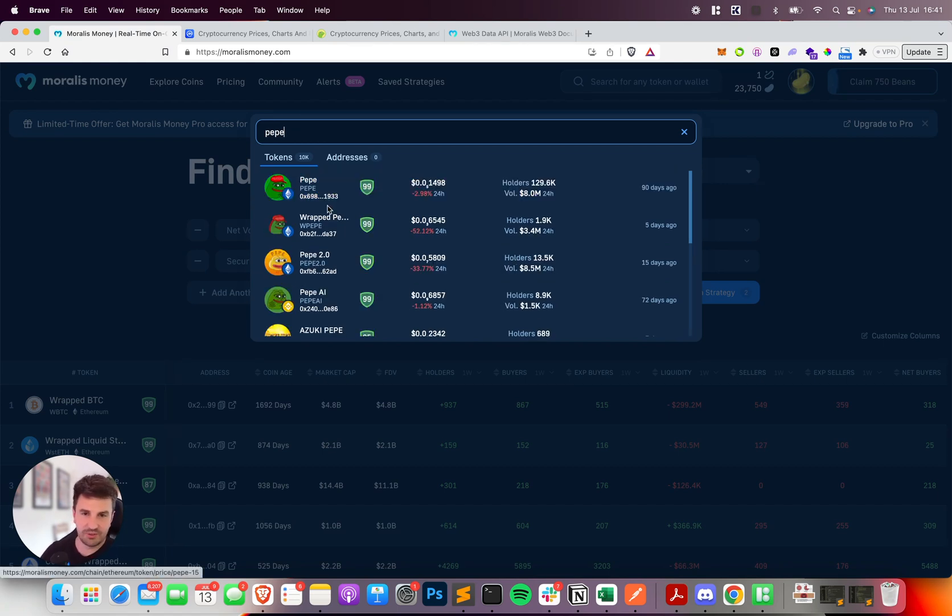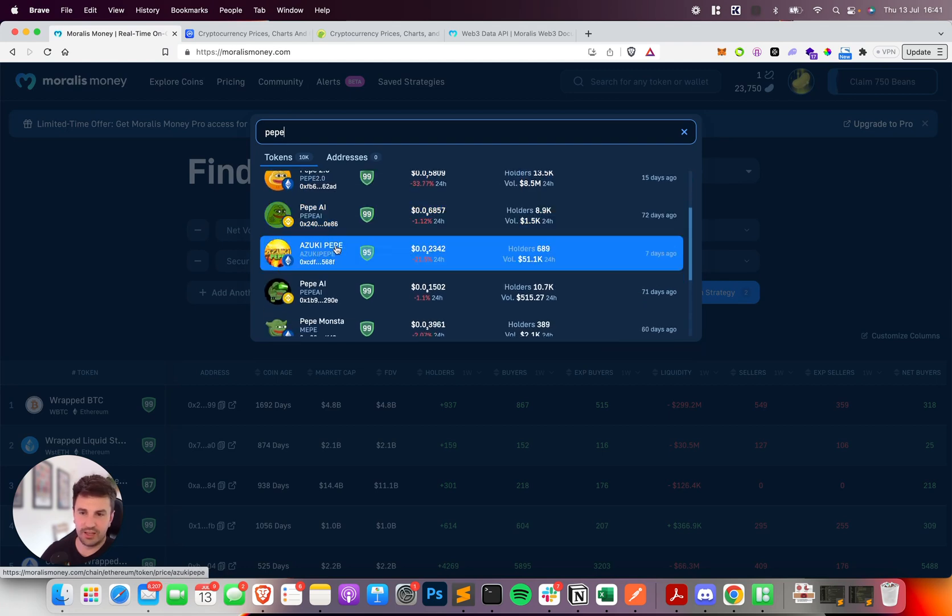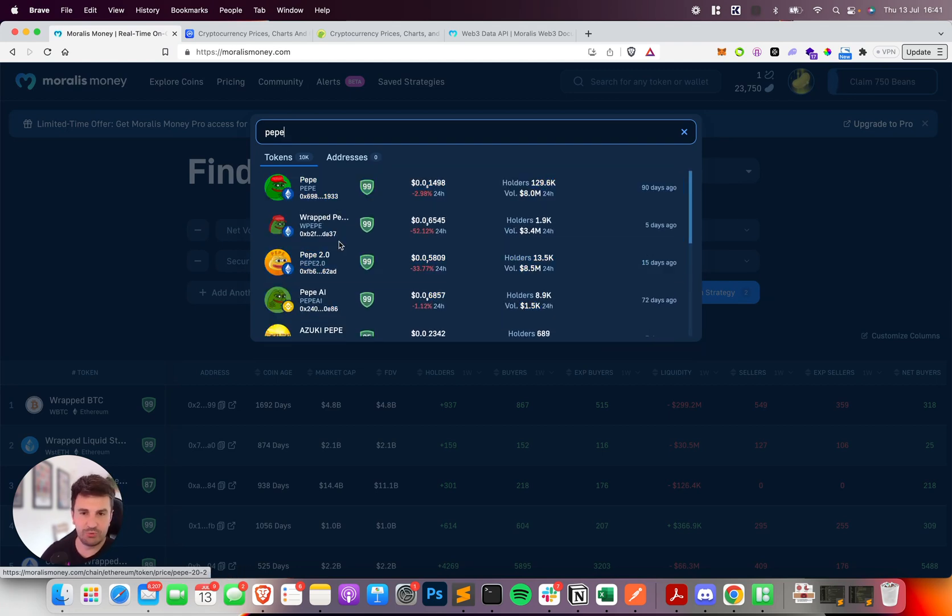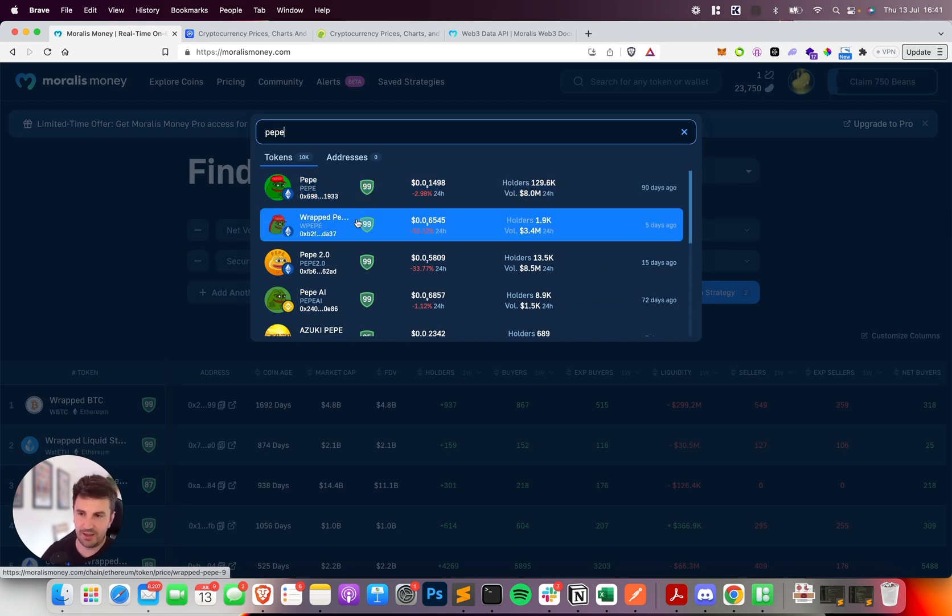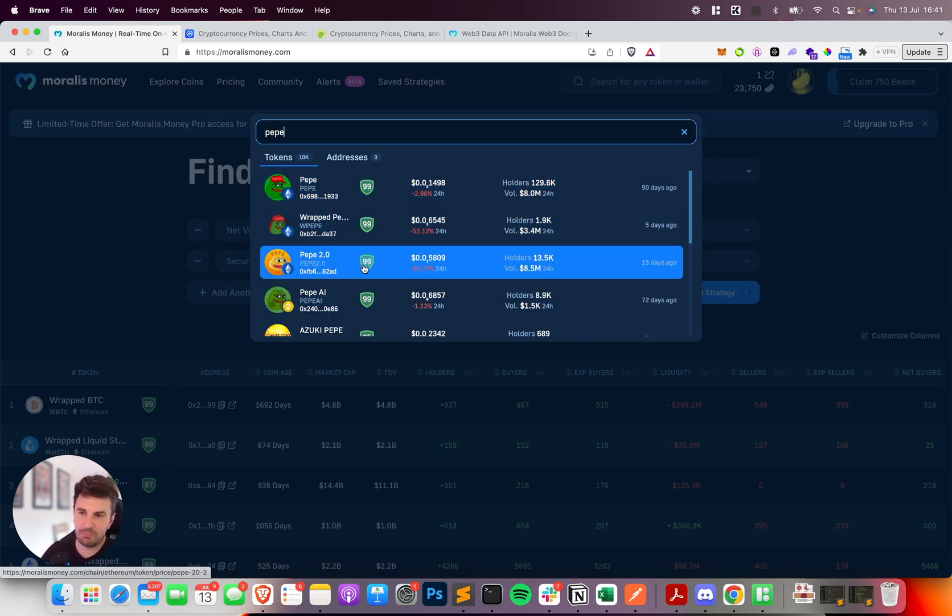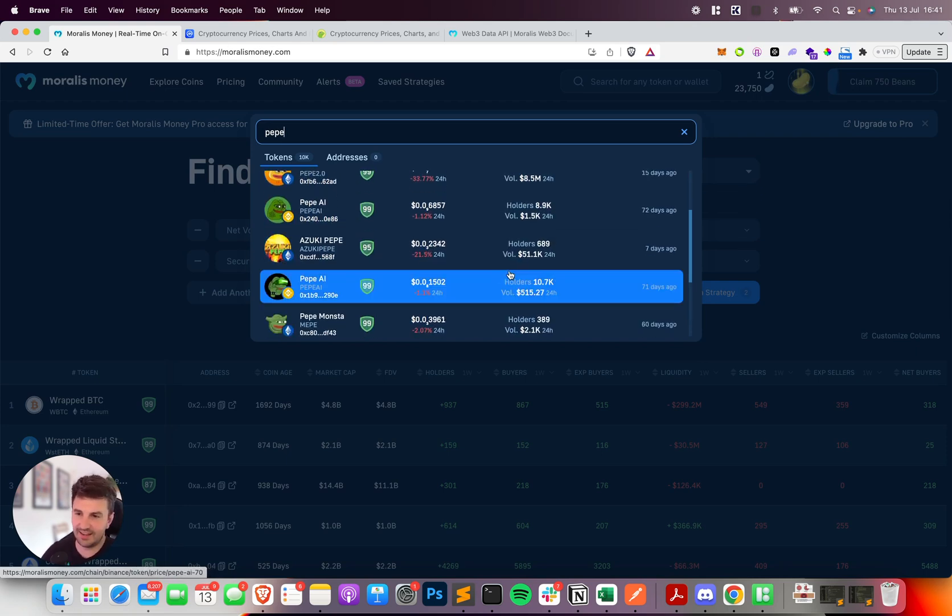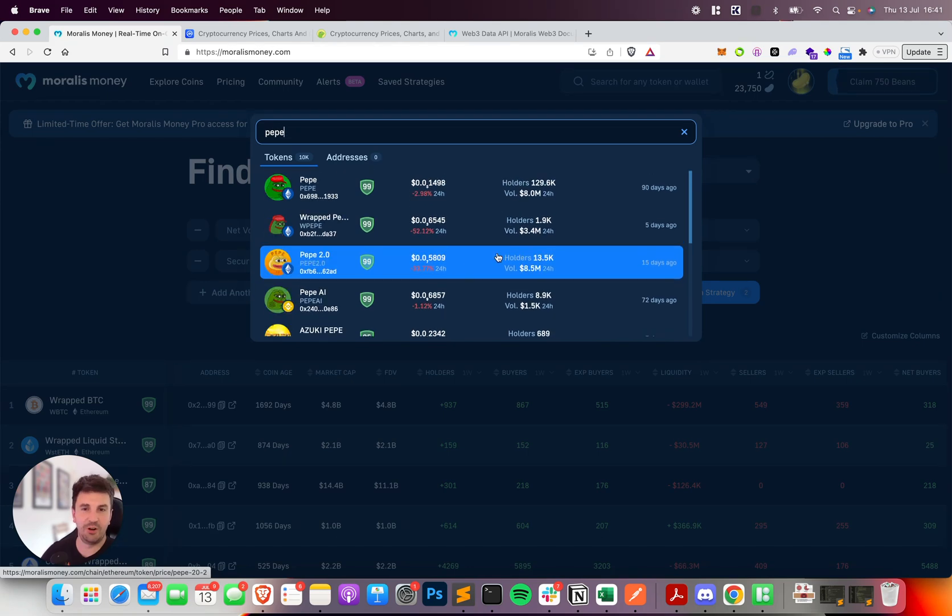The results that follow are also relevant and will get less and less relevant, but the top results returned are always relevant. So we can see here Pepe, Rat Pepe, Pepe2, Pepe AI, and then all of the others follow.